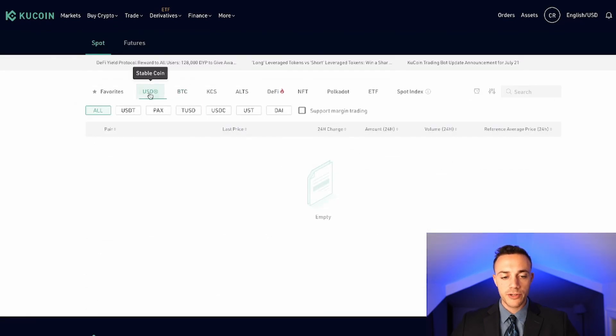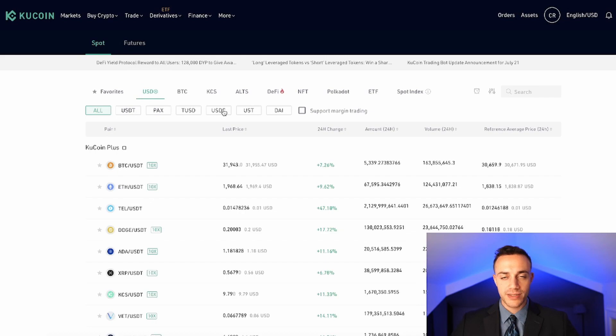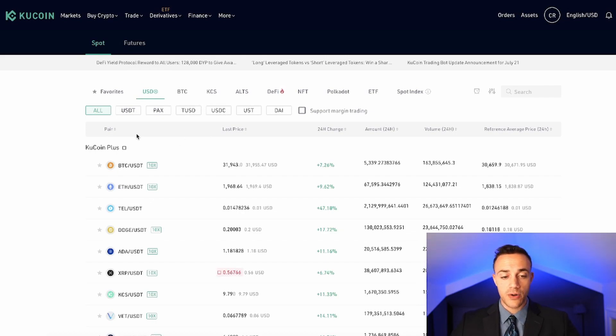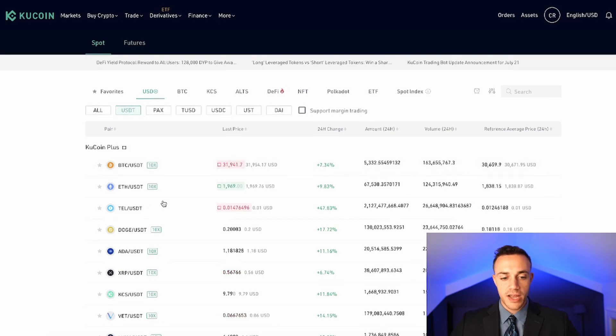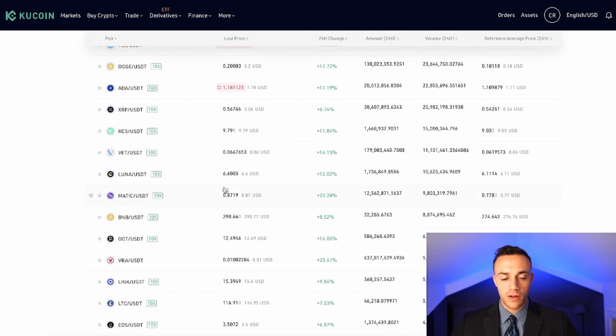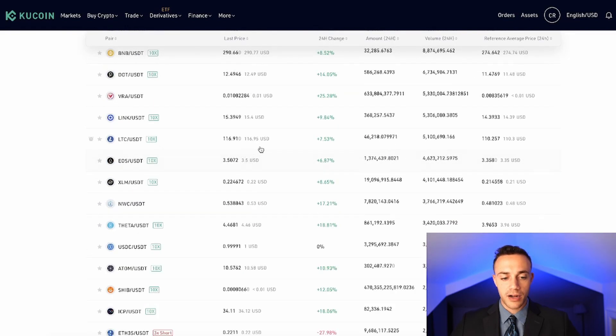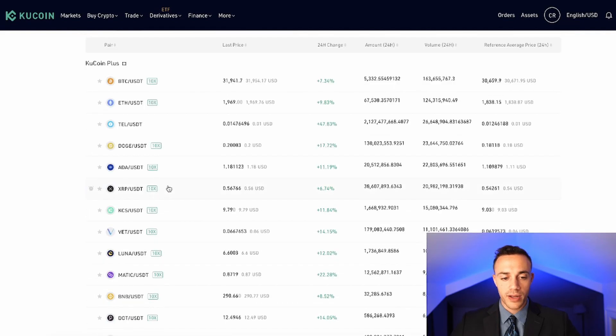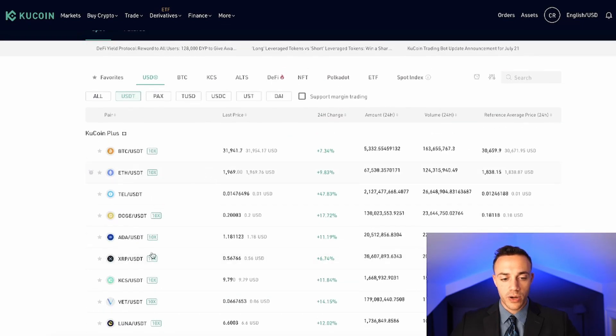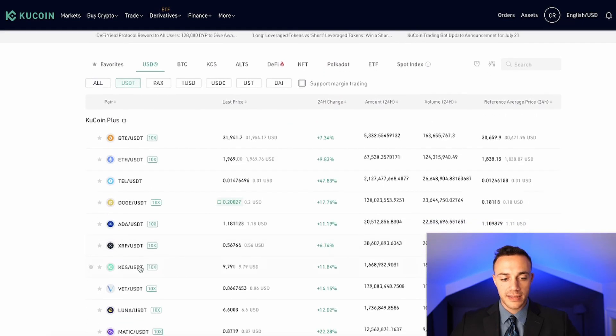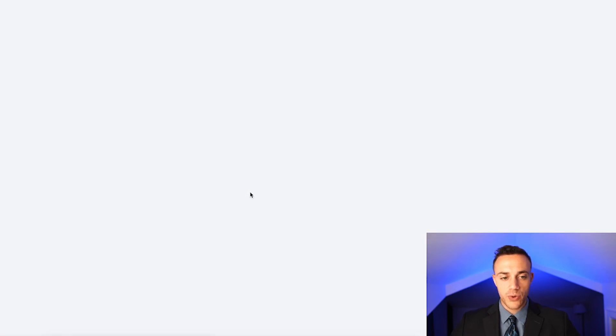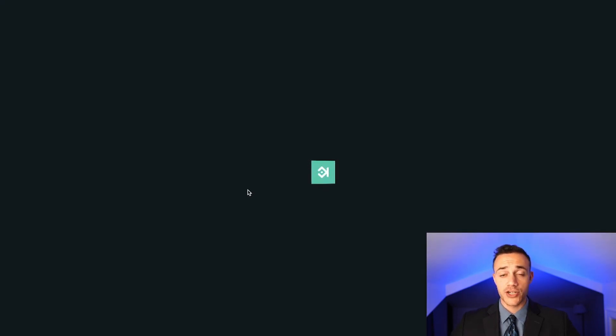If you want to be trading the U.S. dollar pairs or the USDT tether pairs, right, because we put tether into the account, you would hit USD and then hit USDT. And this would take you to all of the tether pairs on KuCoin. And let's say you wanted to buy KCS, the native KuCoin token, you would hit KCS USDT, and it would take you to the exchange.